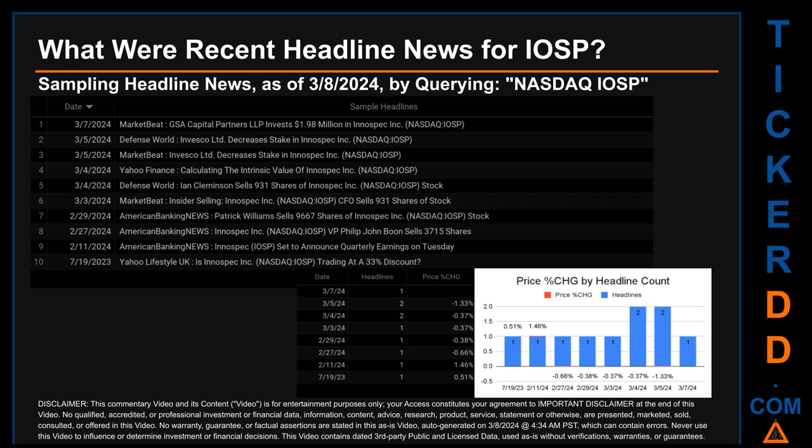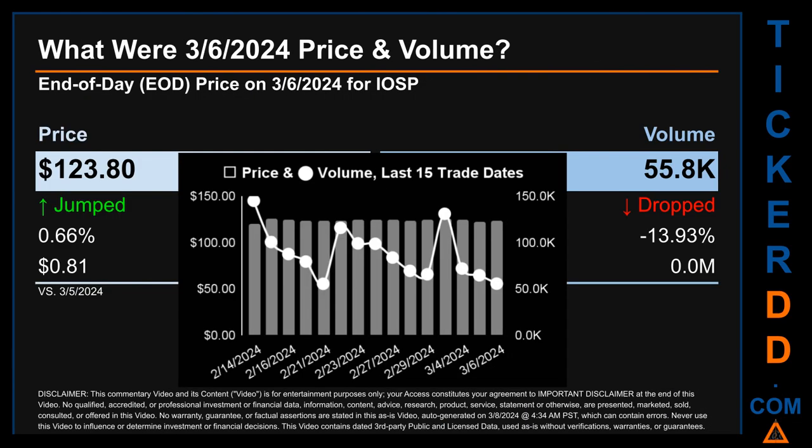On Monday, March 4, 2024, Yahoo Finance published 'Calculating the intrinsic value of Innospec,' and Defense World published 'Ian Clemenson sells 931 shares of Innospec stock.' Correlated or not, the stock price on those publication dates saw a jump of minus 1.33 and a drop of minus 0.37 when comparing the day's opening versus closing price. The latest publication date of March 7, 2024 was actually the day with the highest percentage change in price, seeing a price jump of 1.46 percent.